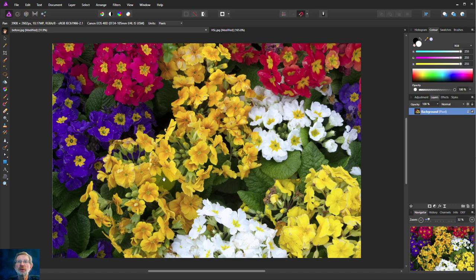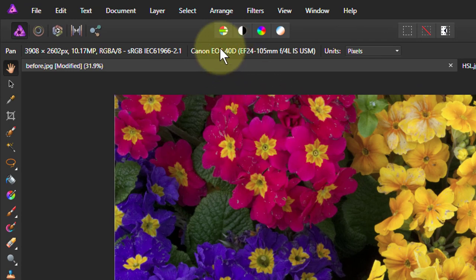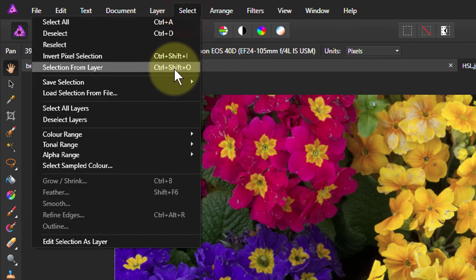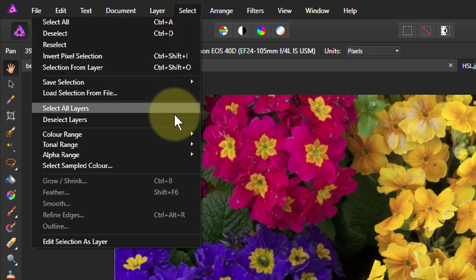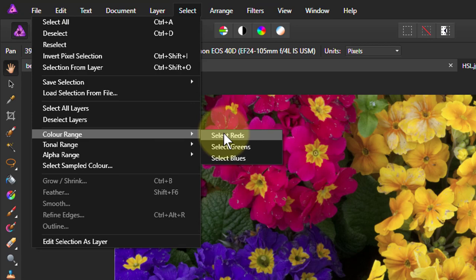Hello and welcome to Inaffinity. Let's have a look at using color ranges for selection. This is done by select color range and we select red, green or blue.